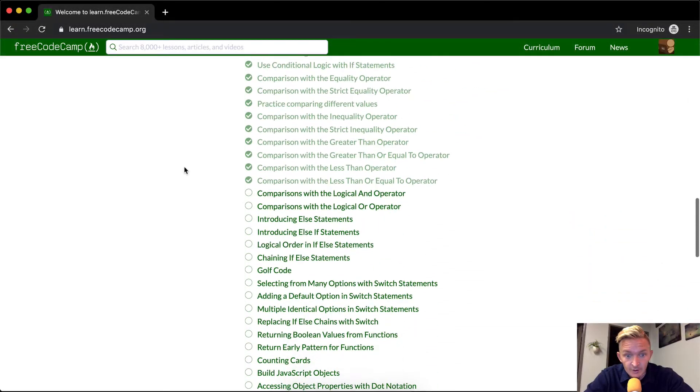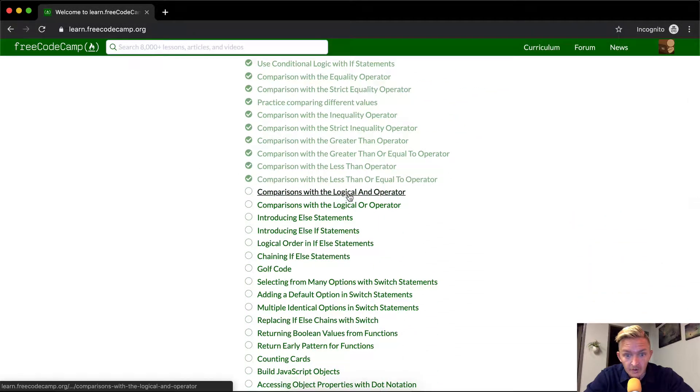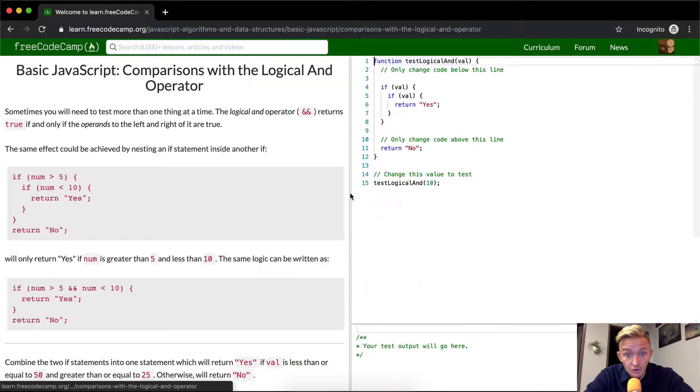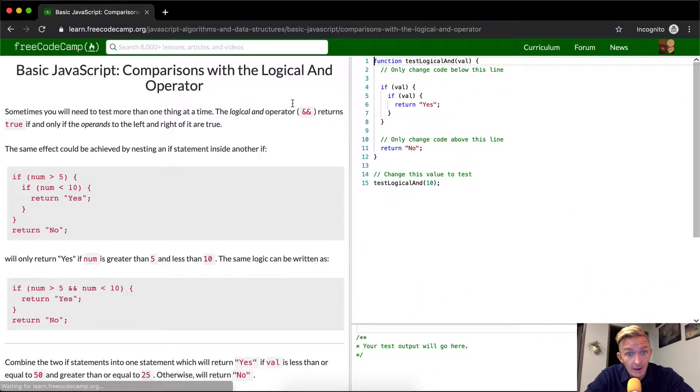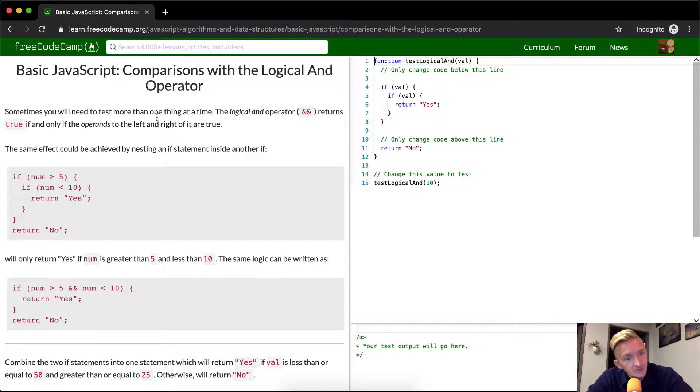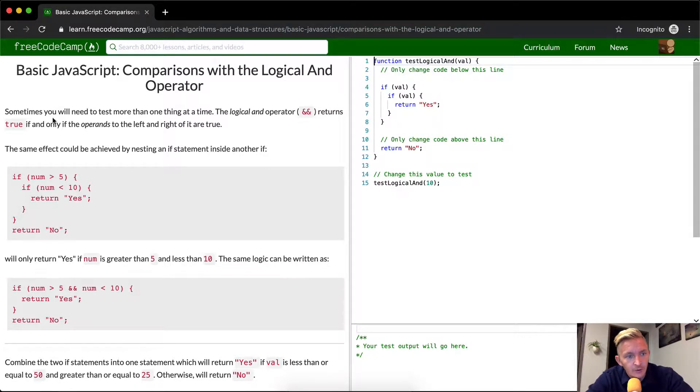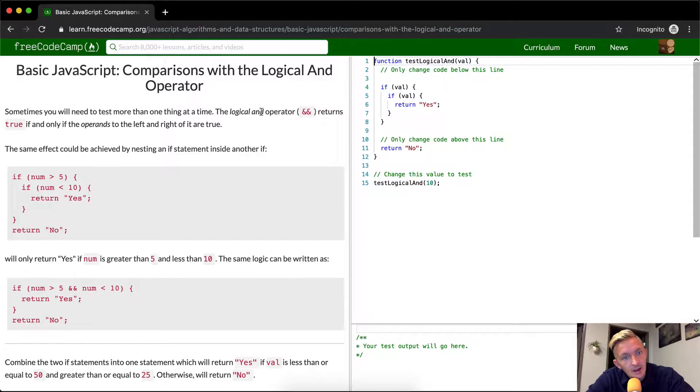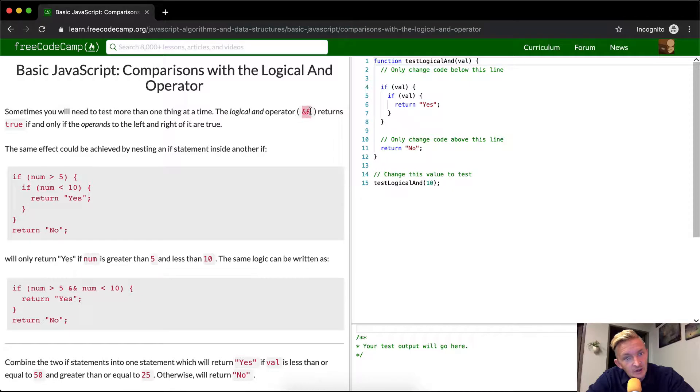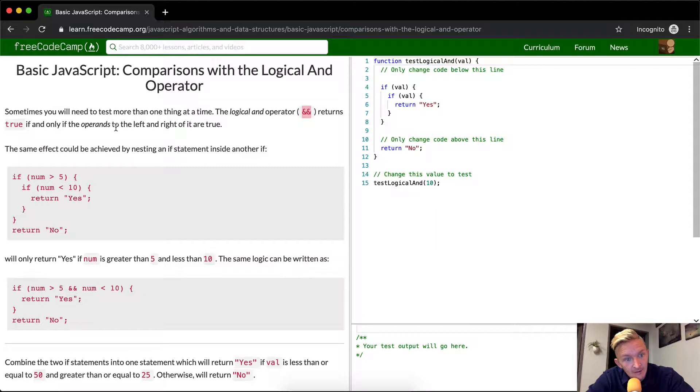Hello friends, welcome back. Today we're going to do comparisons with the logical and operator. This just means that two values are true. Sometimes you will need to test more than one thing at a time. The logical and operator, which is signified by two ampersands, returns true if only the operands to the left and to the right are true.